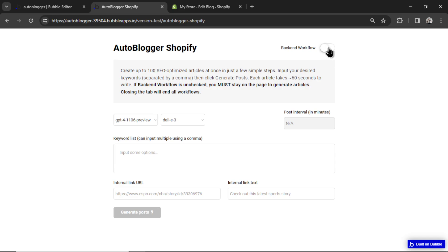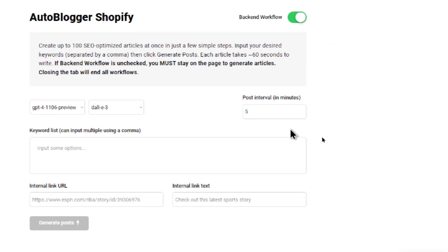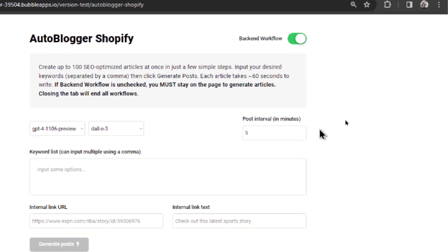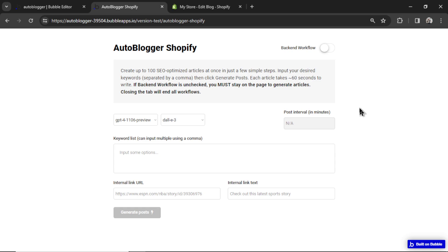You'll notice that when I click on backend workflows, we now have the option for post interval. That's because when you're running it in the browser, it doesn't make sense to have a post interval length of like 60 minutes. Because then you have to wait at your tab for 60 minutes while the next article is being generated. And if there's any errors, any loss of connection, you're not going to get that second article. But we can do this with backend workflows.